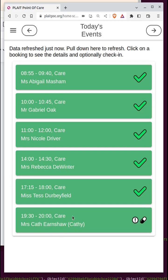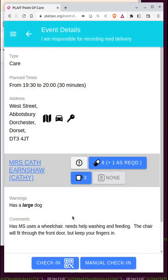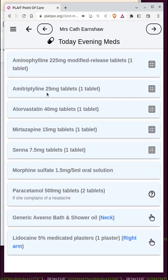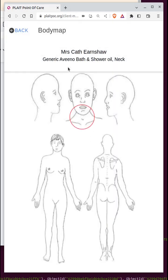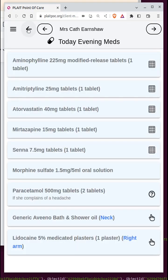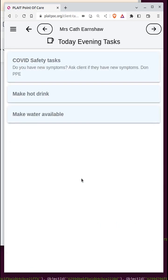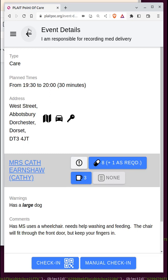For each booking you can drill down and see what the details are. You can see what the meds are, though you can't do anything here apart from access the body map for topical meds. You can see what the tasks are, but again you can't do anything with the tasks until you're checked into the booking.